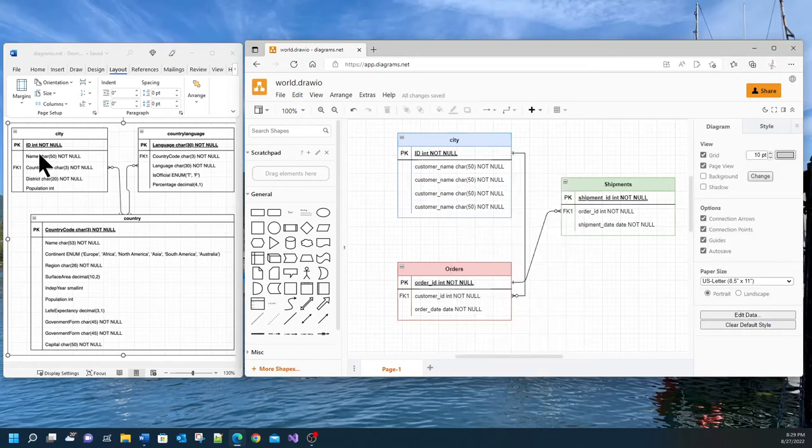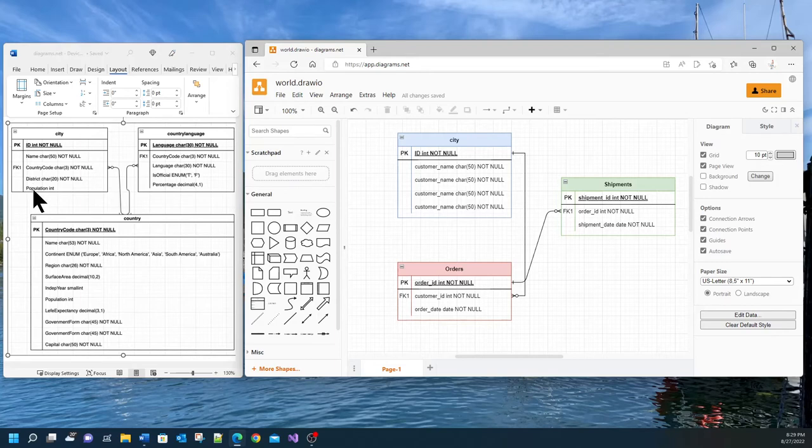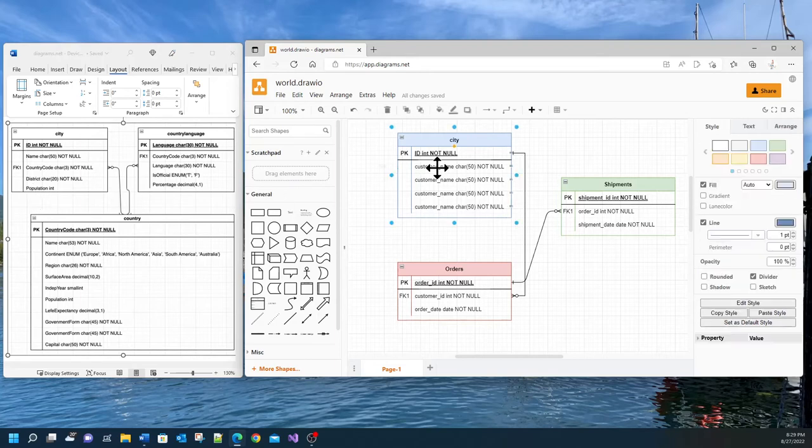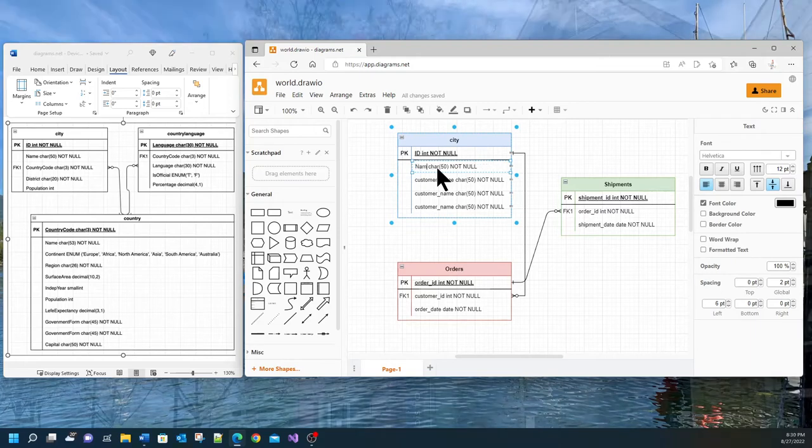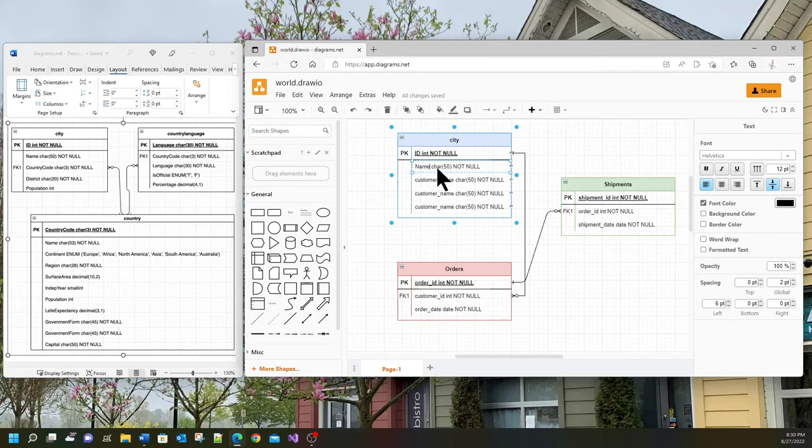All I'm going to do is change them so they match name, country code, district, and population. So the first field is name. I'm going to come here, change customer name simply to name and it will be char 50. That's fine by me.